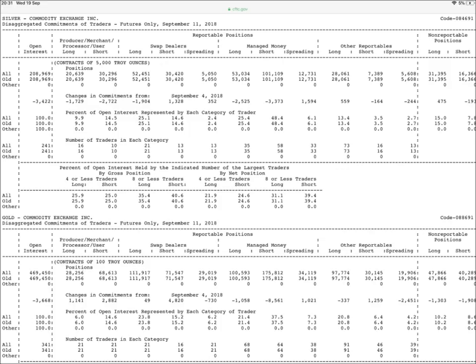COT stands for Commitment of Traders and is published by the Commodity Futures Trading Commission, or CFTC.